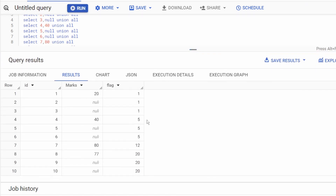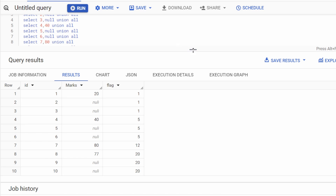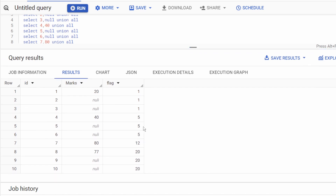I am also able to create groups using this approach. From the first set of rows, the flag is 1; the next group has flag 5; the single-row group has flag 12; and the last group all share flag 20. Now you might wonder what I'm going to do with this flag column.